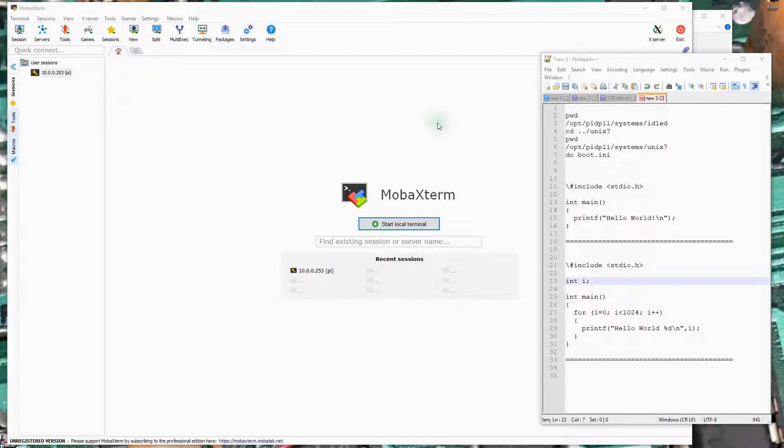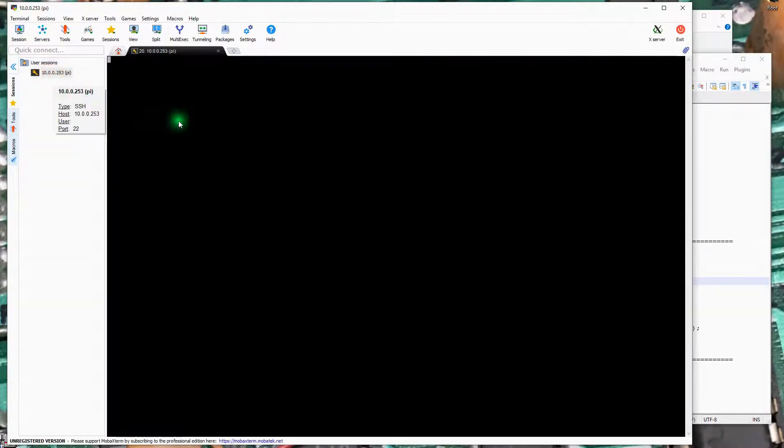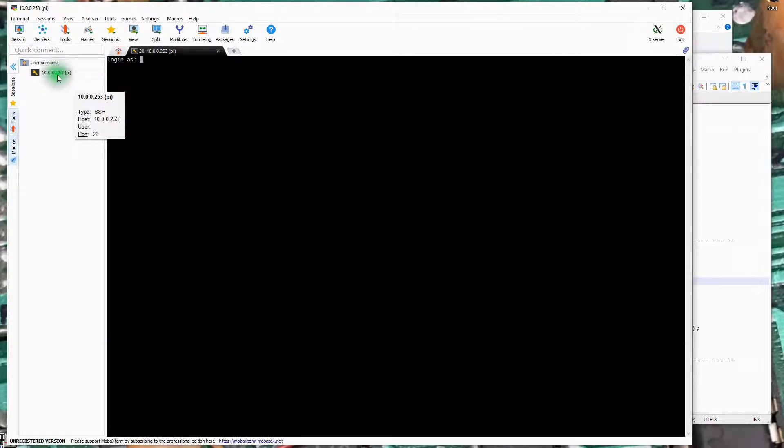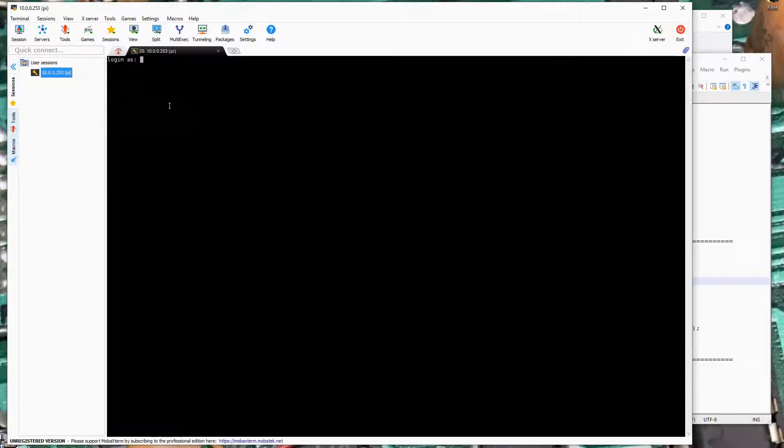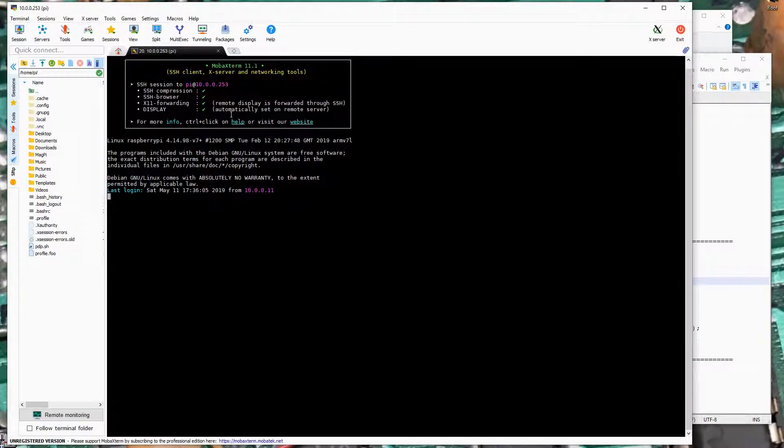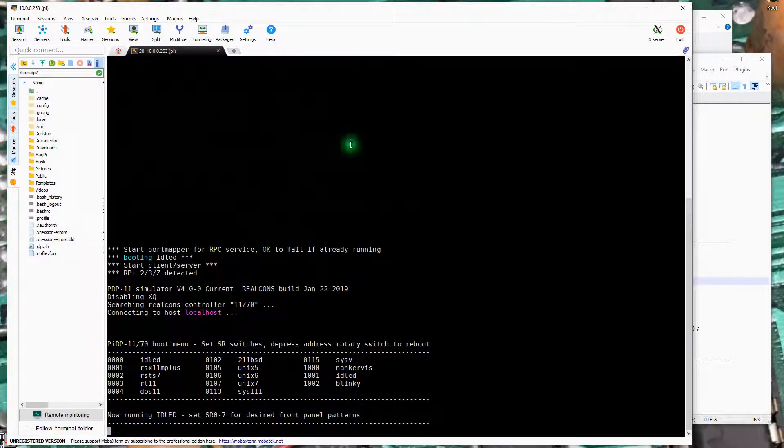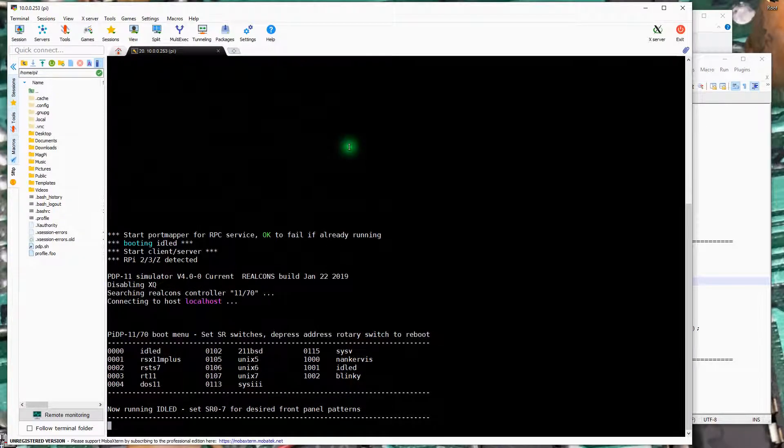So my Pi has been configured like we saw in the previous video series. It's running. I should be able to get a shell session to it here. I'll log in as Pi. And we're in and let me zoom in a bit here to make it a little easier to see.